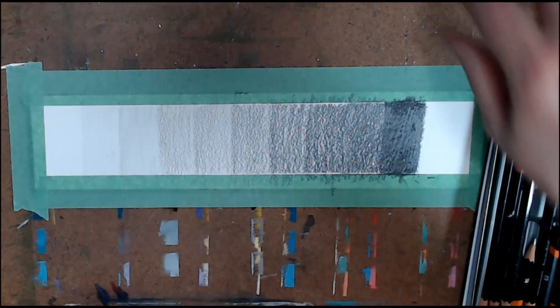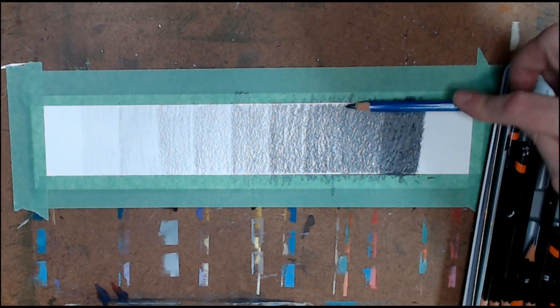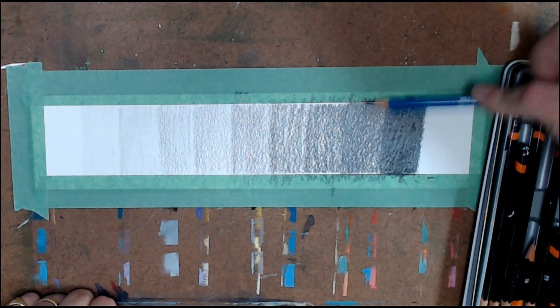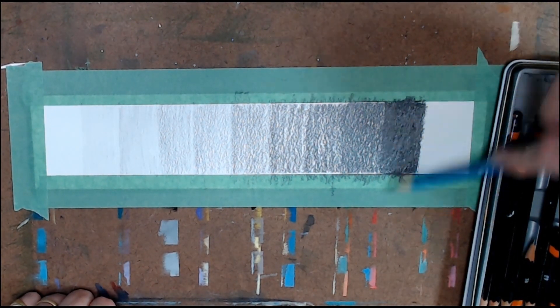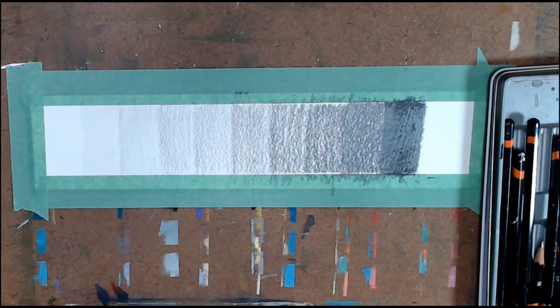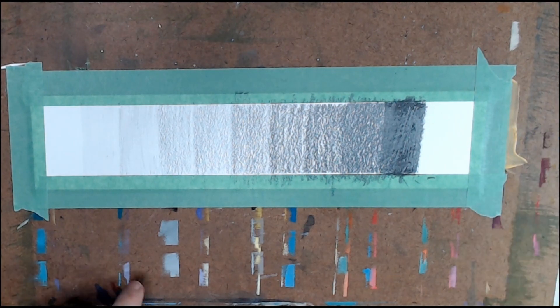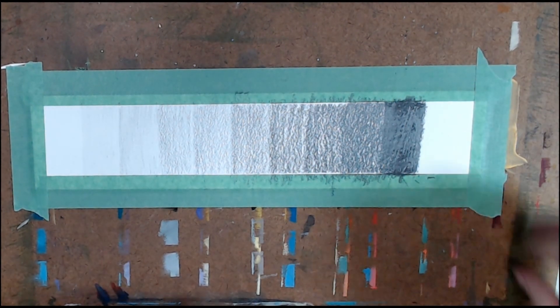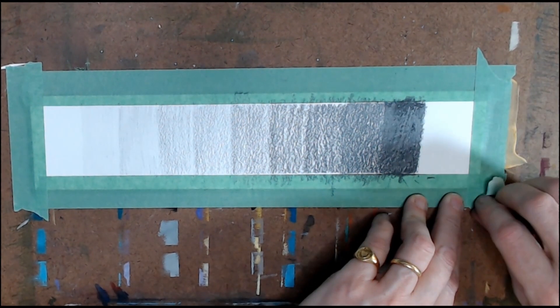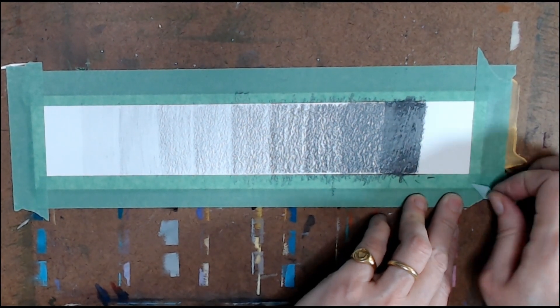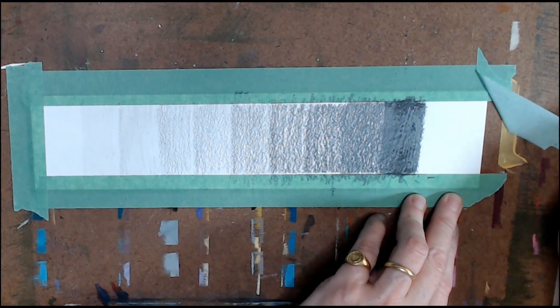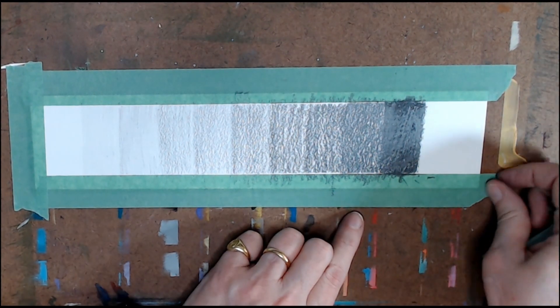Once you have finished shading this square, look at all your squares and check that you have about a 10% darker shade for each square. You may now remove the tape.